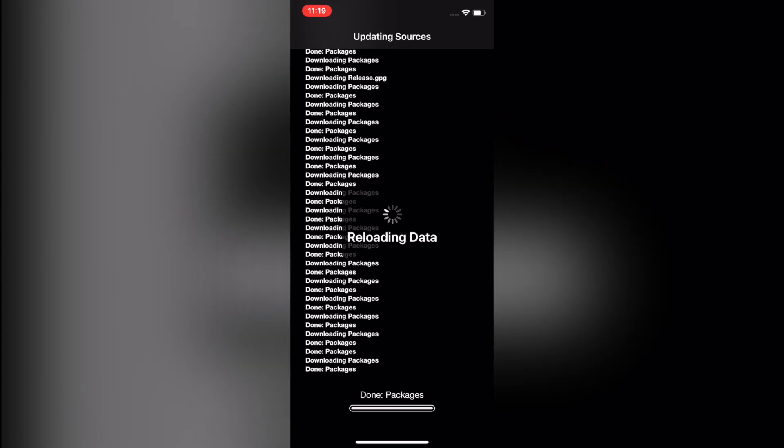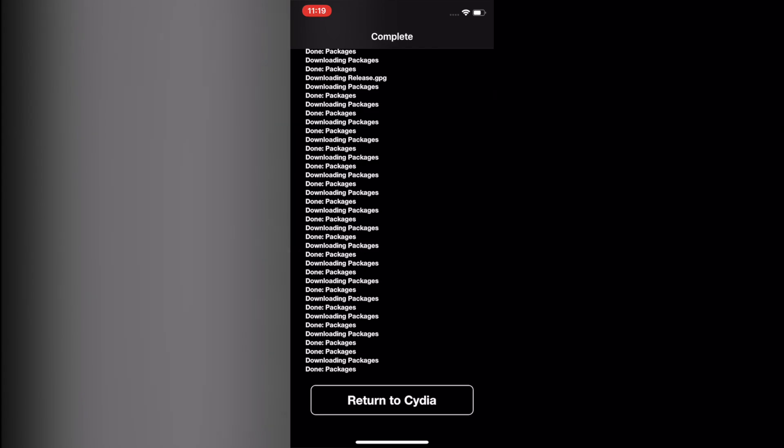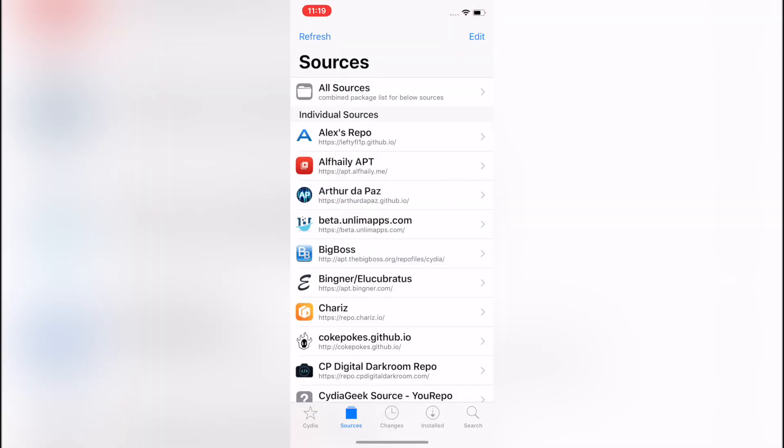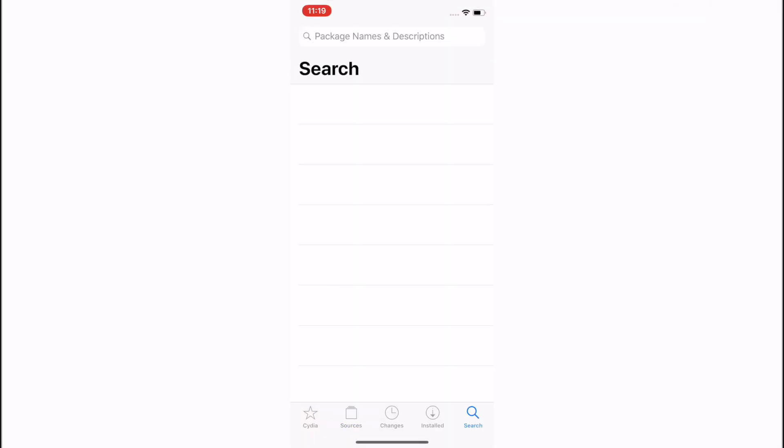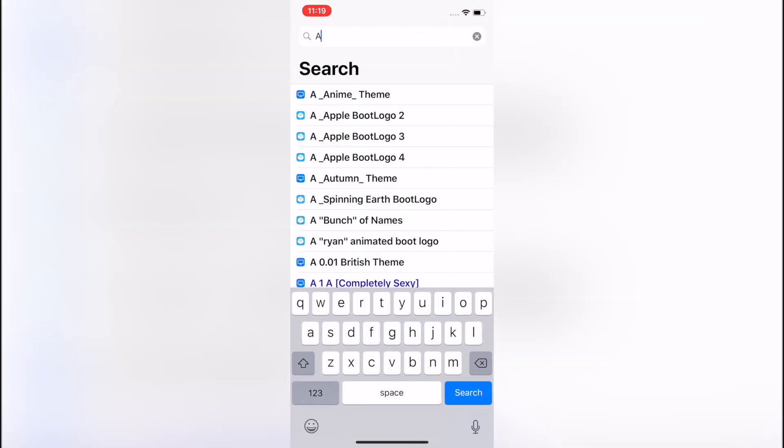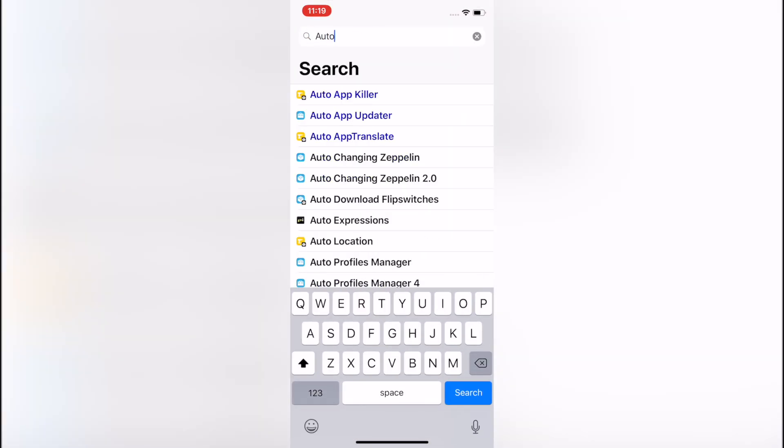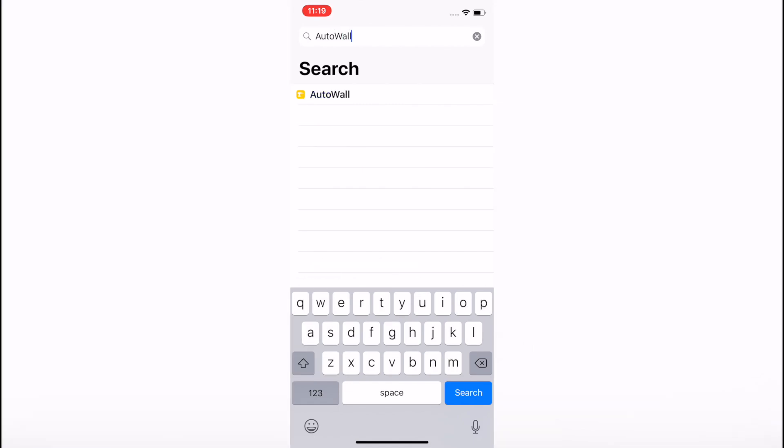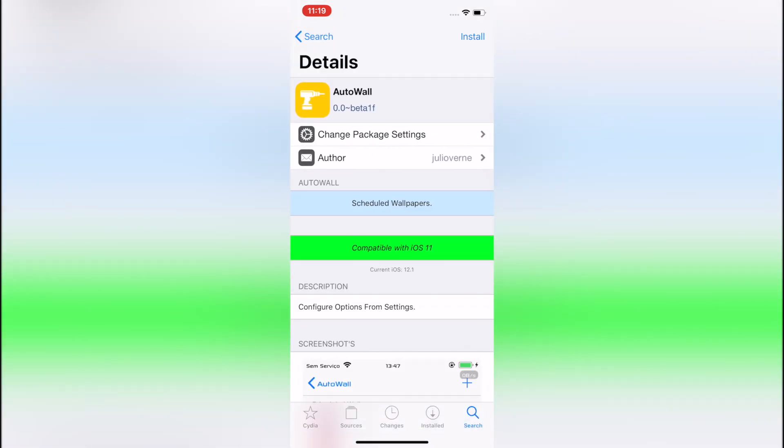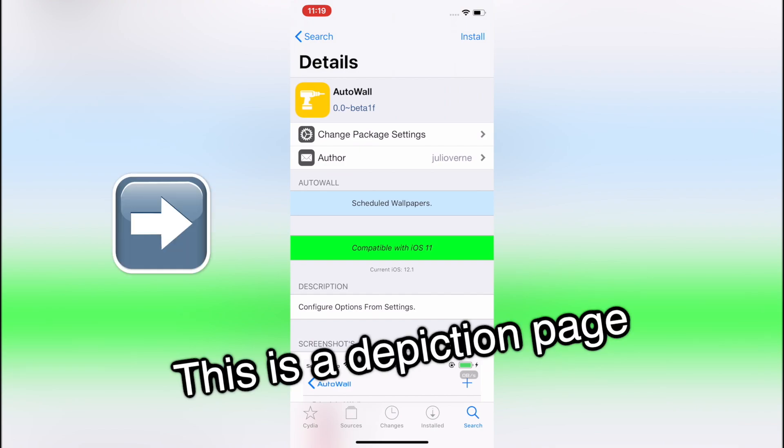It'll reload data just like it does when it refreshes sources. Then click Return to Cydia, then go to the Search tab and type in Auto Wall. Those of you who have multiple sources may also have more than one Auto Wall because it's a pirated or rehosted tweak. Make sure the one you're downloading is from the GitHub page—you can tell because your depiction page will look exactly like mine.